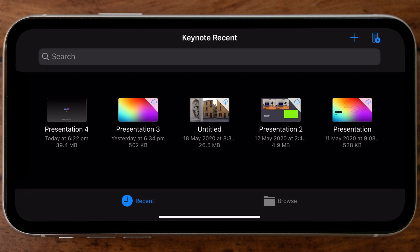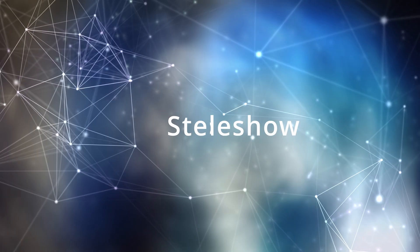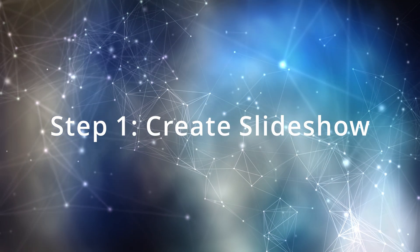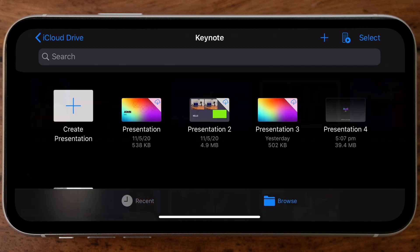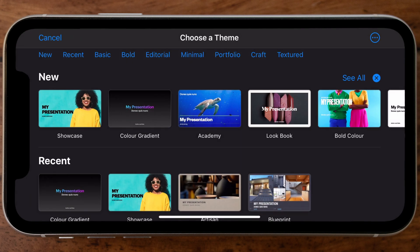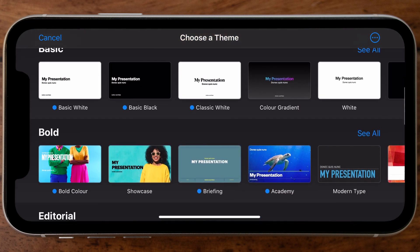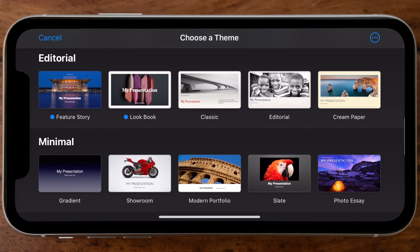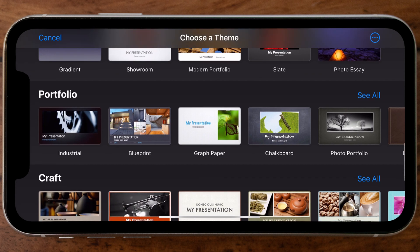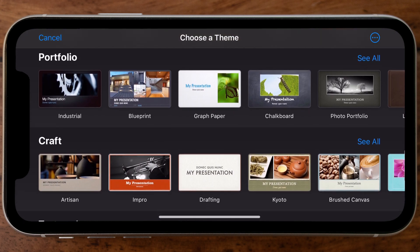I'm going to show you how to build the presentation and export it out as a movie file. Keep in mind that Keynote is a very comprehensive app designed for much more than just creating a slideshow, but that's what we're going to focus on today. To get started, I'm going to create a new project by tapping on the plus button, which takes you to the 'Choose a Theme' page.